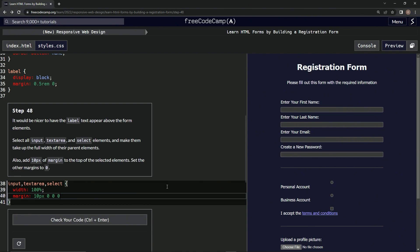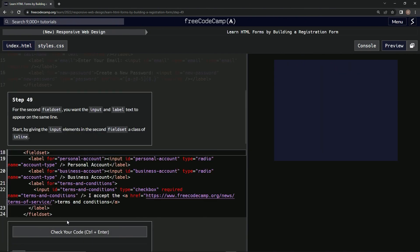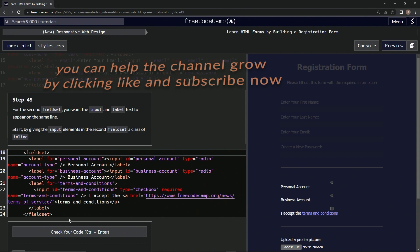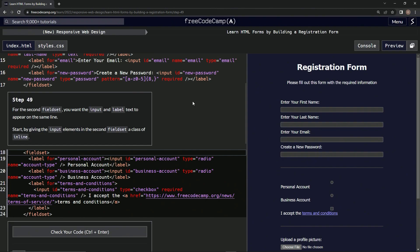All right, now it looks like this, and let's check it. Looks good. Submit it. All right, now we're on to Step 49, and we'll see you next time.